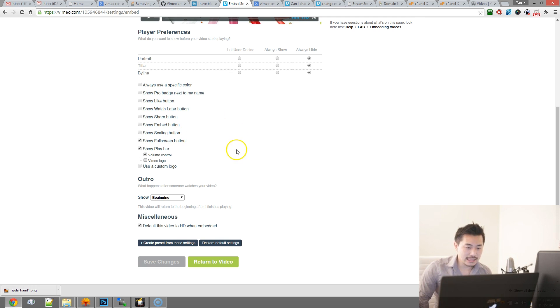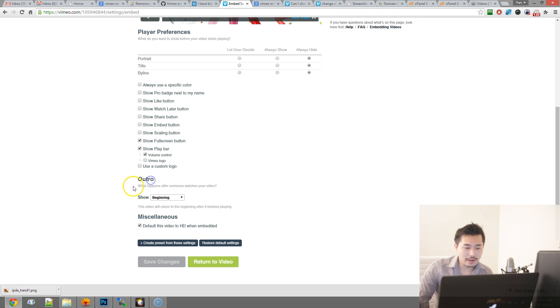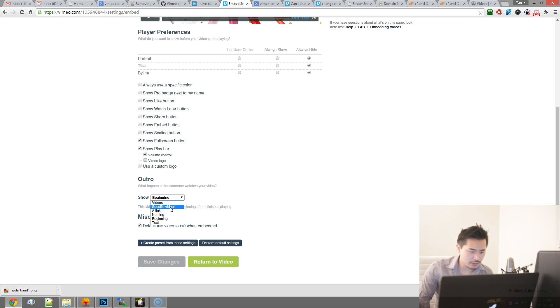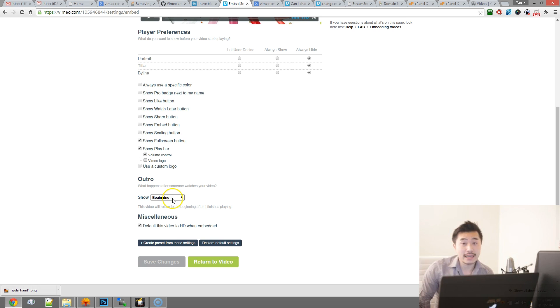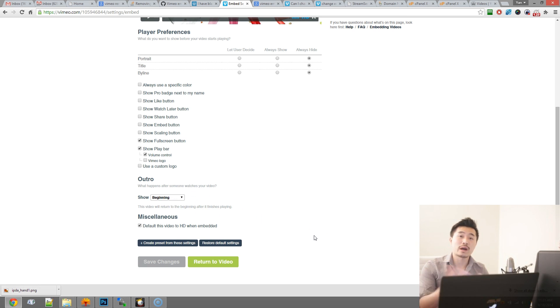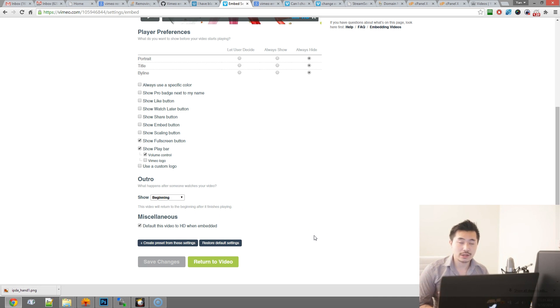The section you want to look at is the section that says outro, what happens after someone watches the video. You want to change it from either videos or specific videos to beginning and that way it will just rewind you to the beginning after the video plays, which is pretty convenient and nice for the end user.